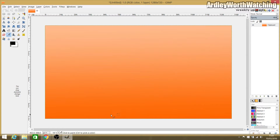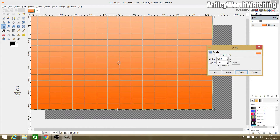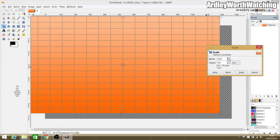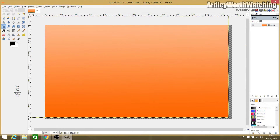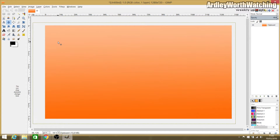This pasted itself perfectly in place, but if it isn't the right size, use the Scale tool — the fourth one down on the left-hand side. Make sure the chain link is connected so it doesn't change the proportions, scale it to fit, and click Scale. Then use the Move tool to position the background where you want it.